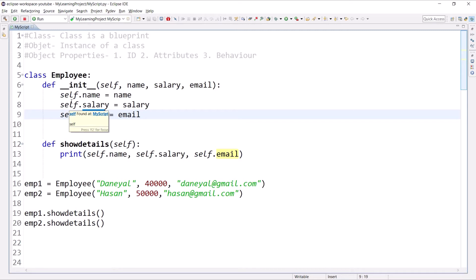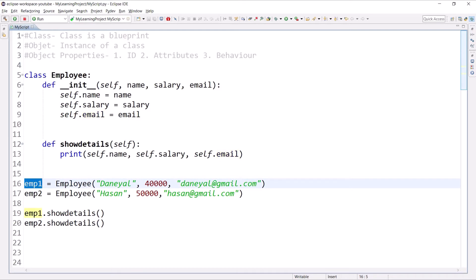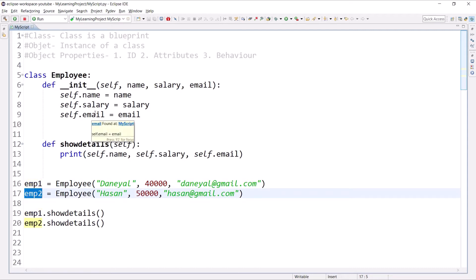If I create a number of objects — for example, emp1 and emp2 — emp1 will have its own name, salary, and email, and emp2 will have its own name, salary, and email with different values. I'm going to show you with a figure how they are stored in memory and how they get initialized.